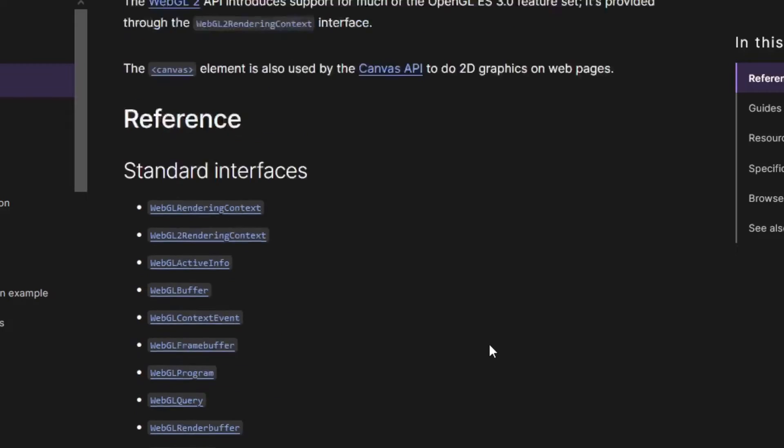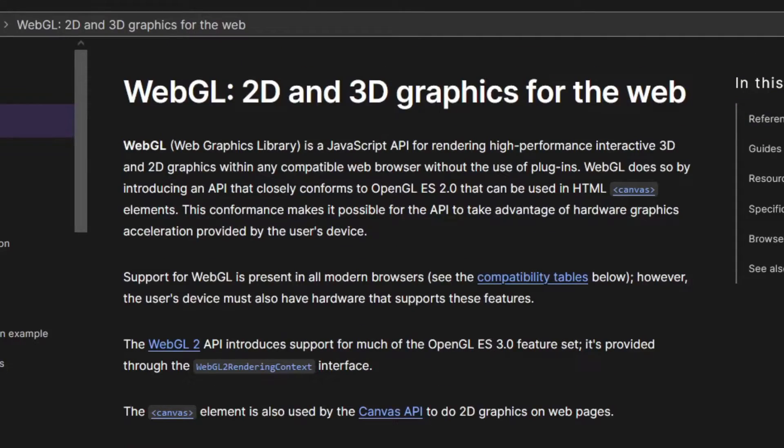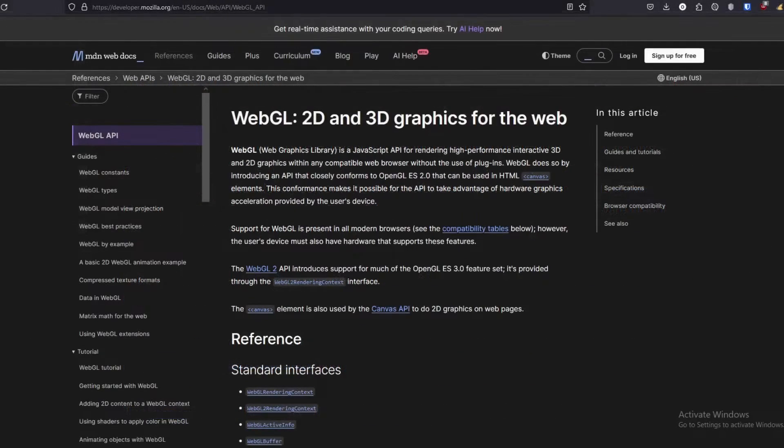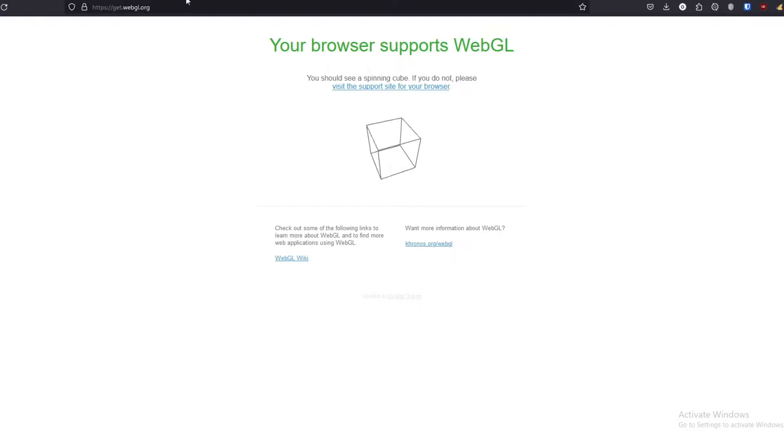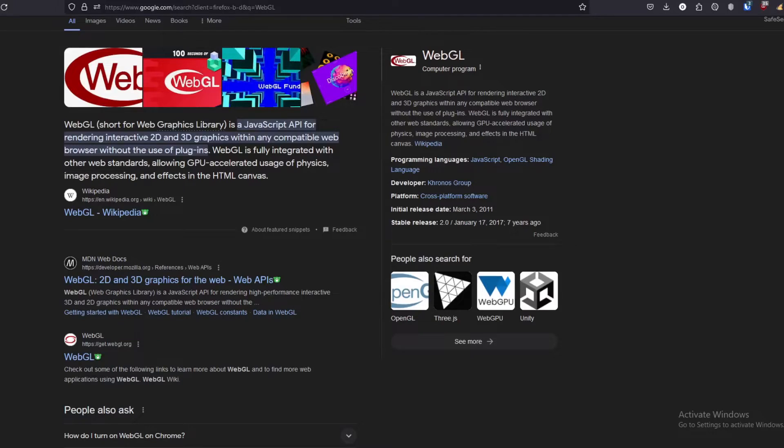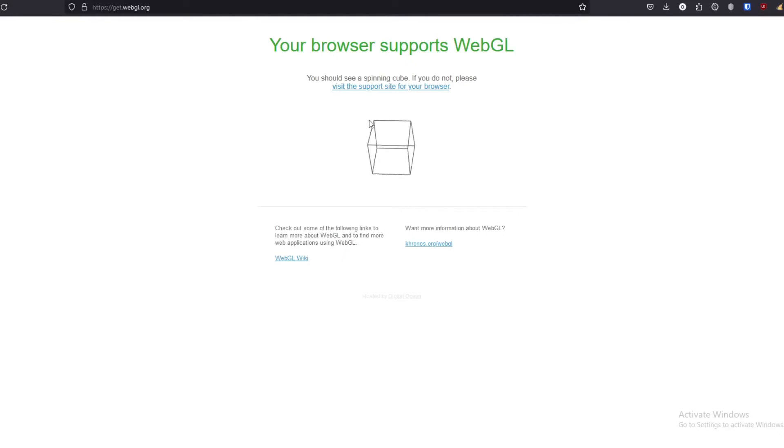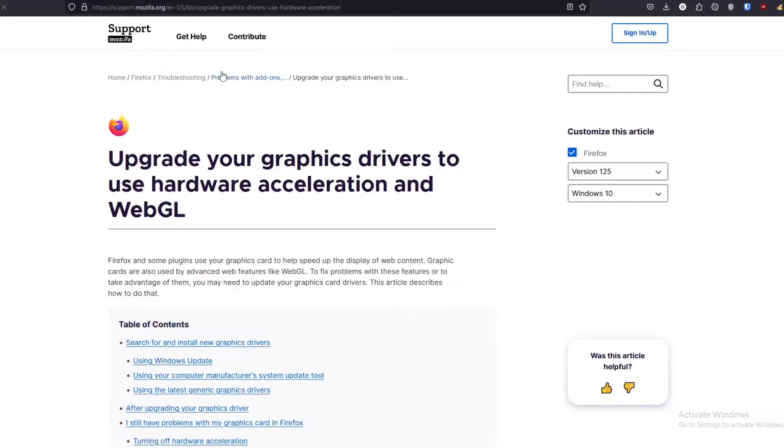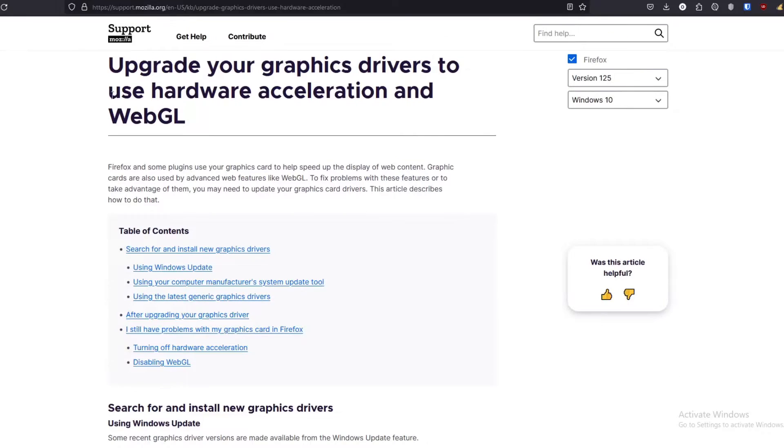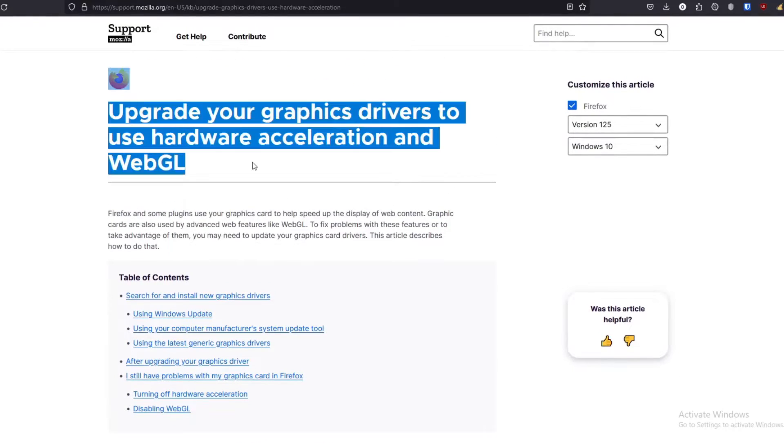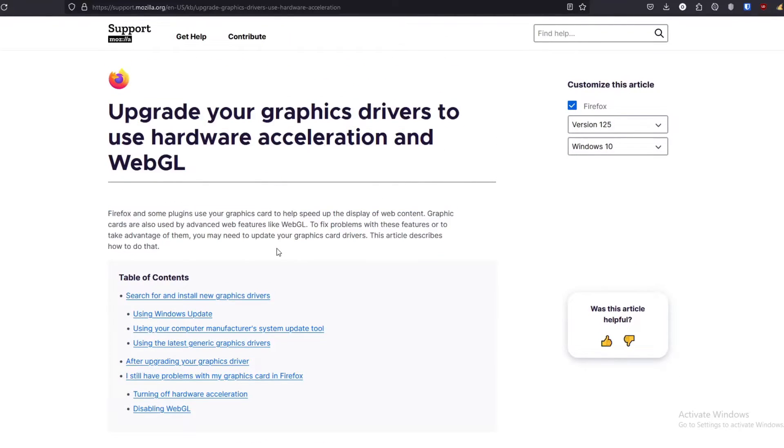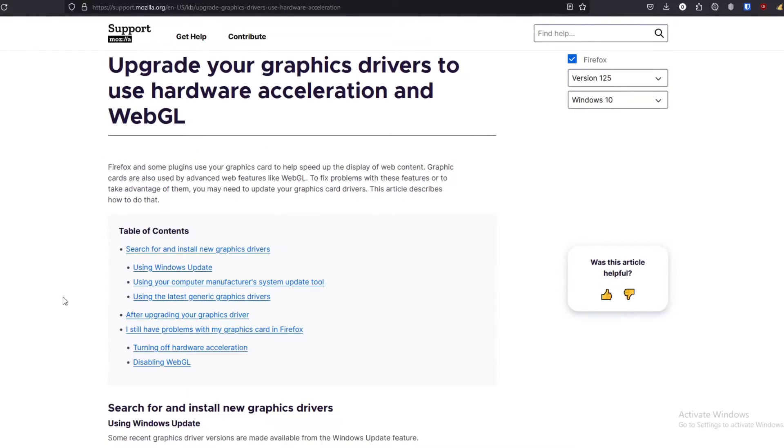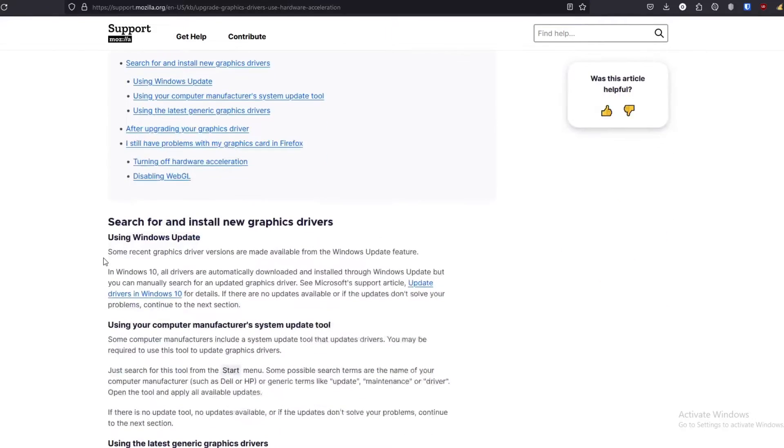That is basically what WebGL is. There's also something called WebGPU - you can learn more about it in the Mozilla Developer Web documentation. Let's check out what is Three.js, and also you can check out if your browser supports WebGL or not.